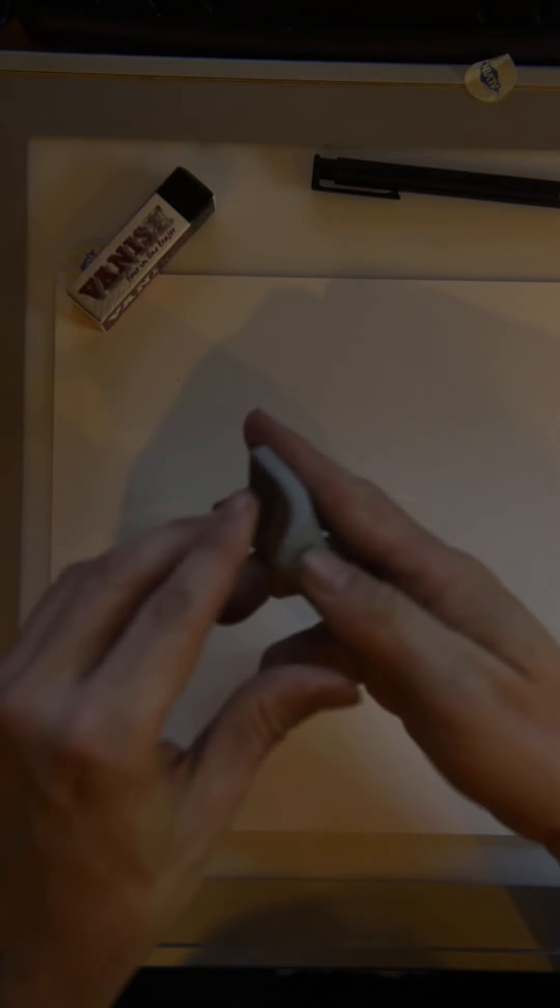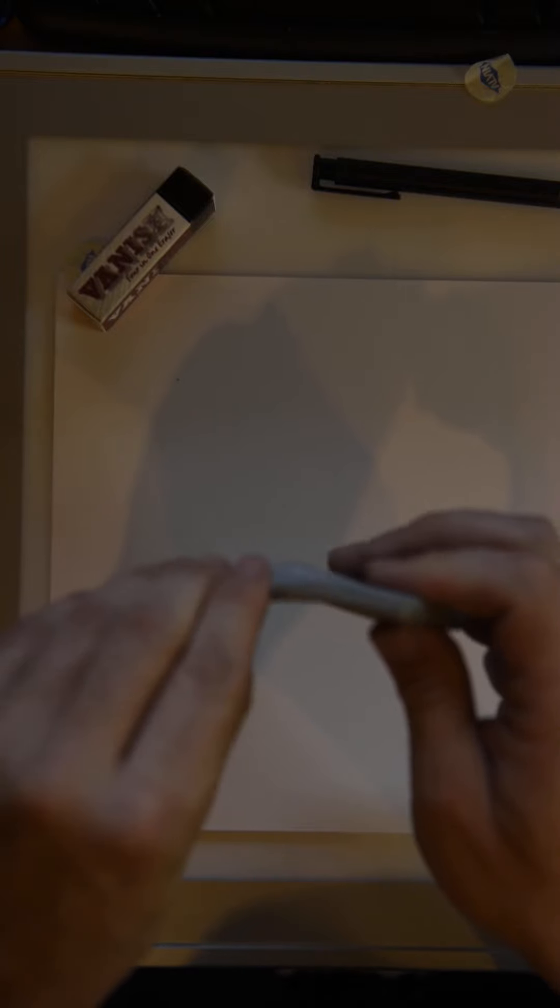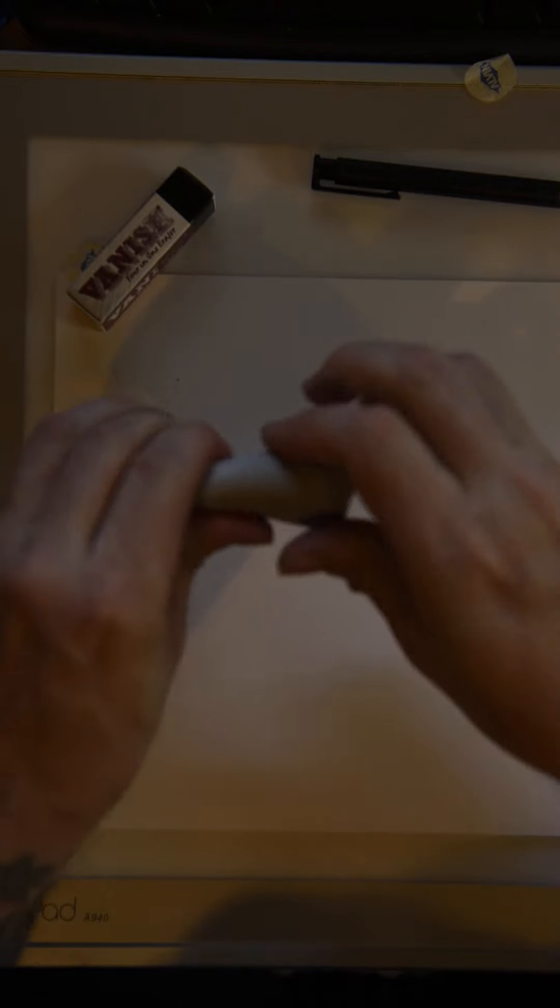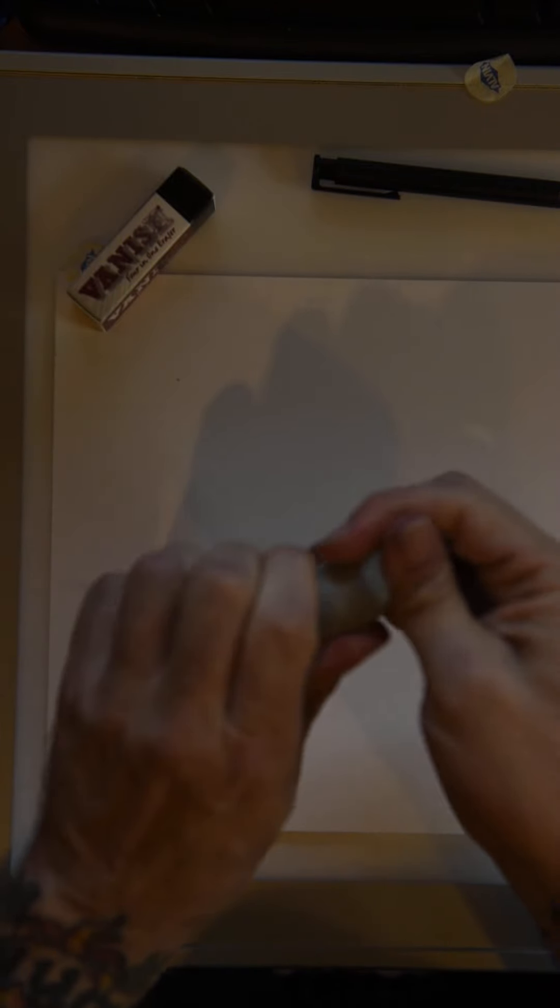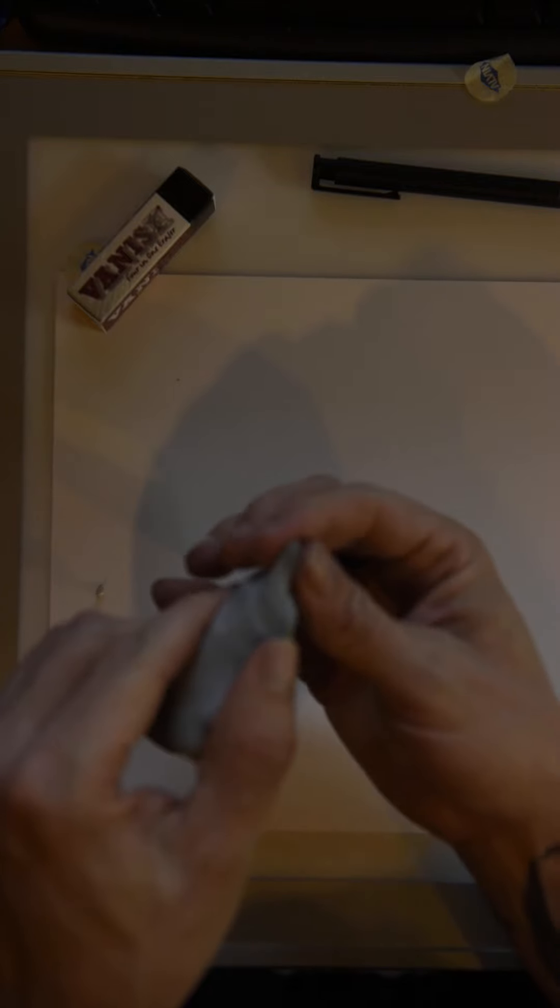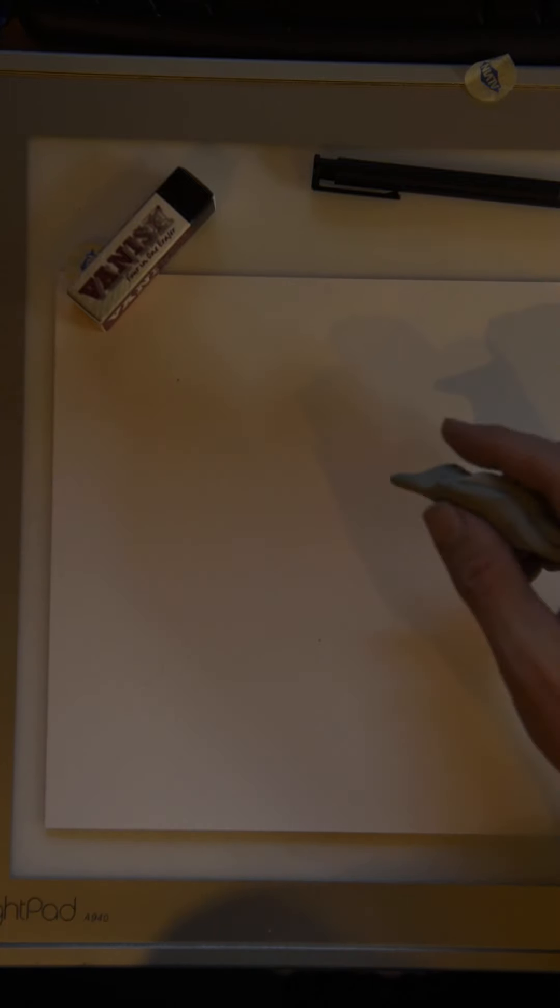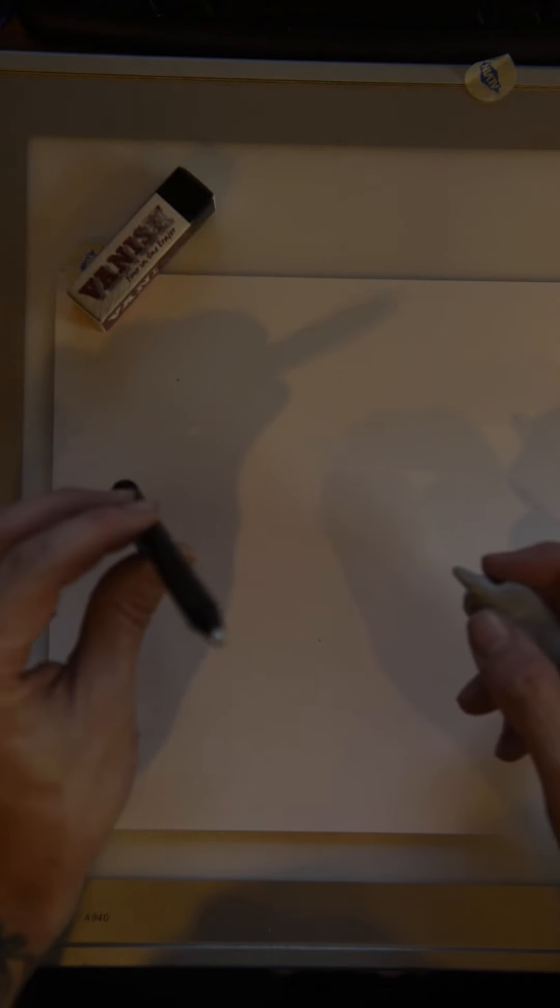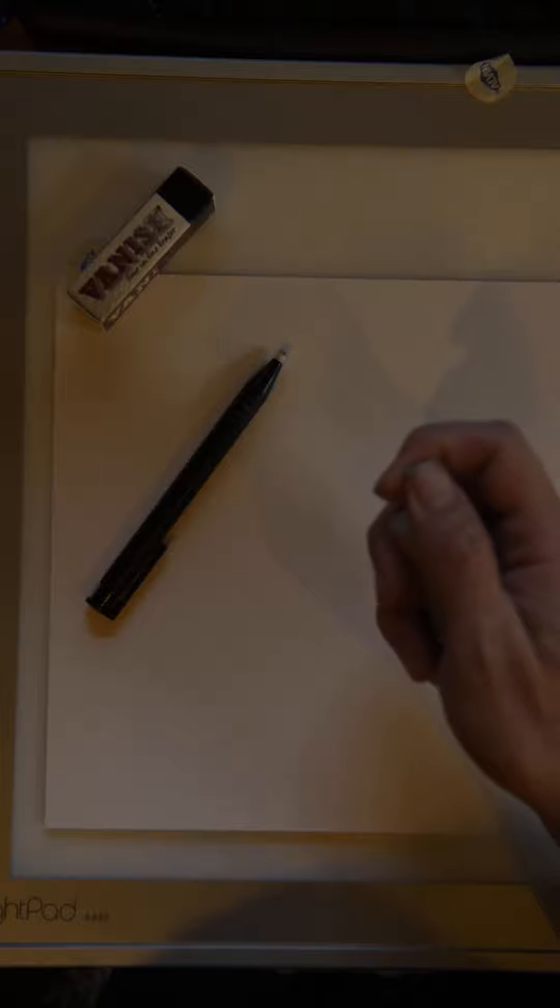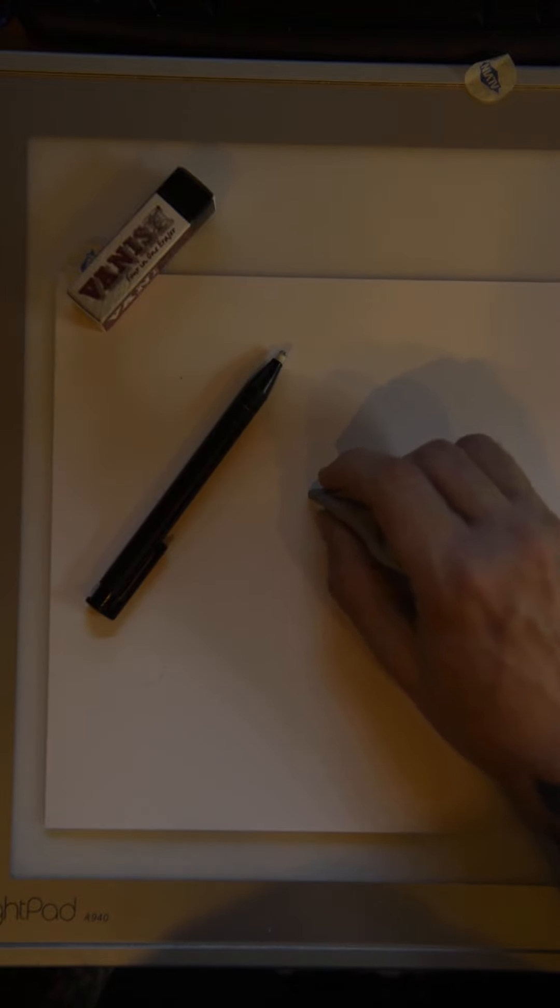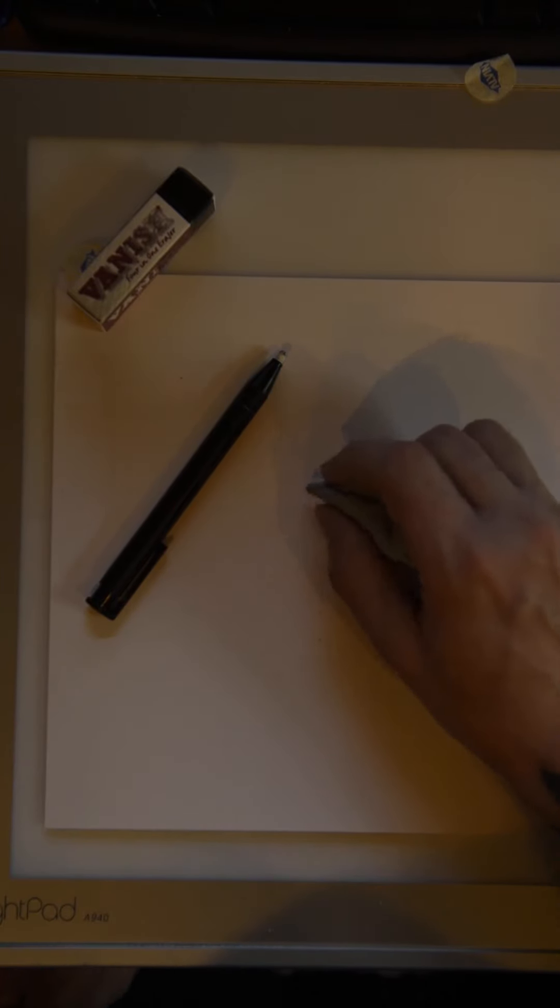And then the other really good thing about these guys is that because they're kneaded erasers, meaning that I can change its shape to whatever I want it to be, I can get it down to small little points if I want to. If there's parts on a drawing that are smaller than these little pen-tip erasers, I can get it into a smaller point and just erase targeted areas.